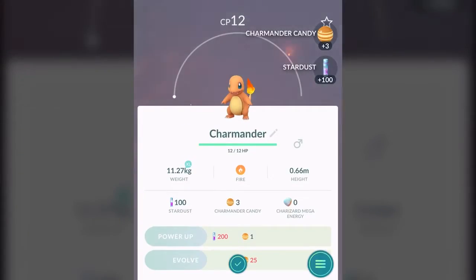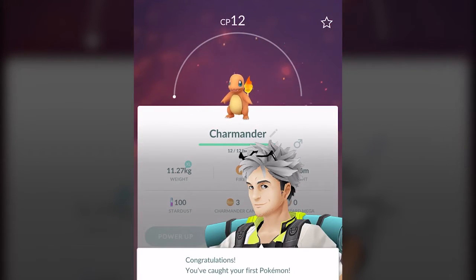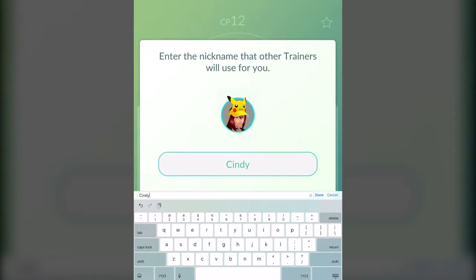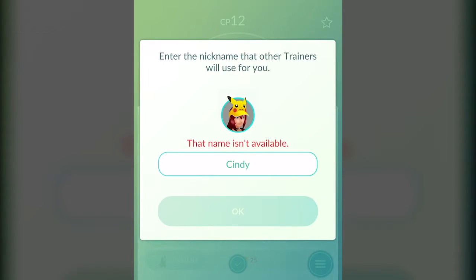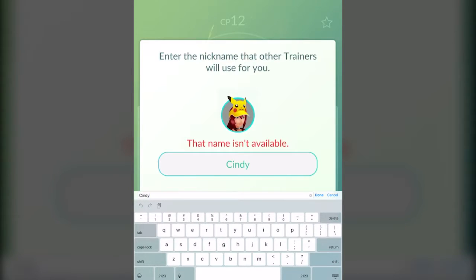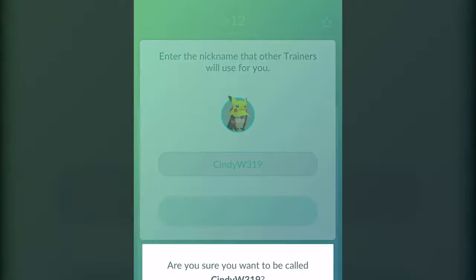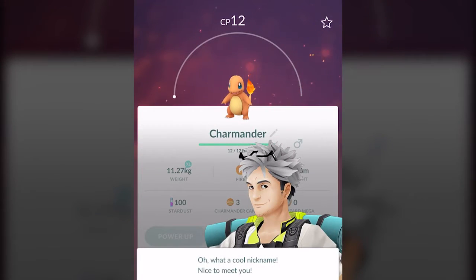Every time you get a Pokemon, it's going to register in your Pokedex, which is like a little encyclopedia of your Pokemon. At this point, you can give your nickname. You can use your real name — I'm just going to say Cindy. You do have to choose a name that isn't currently taken, so you can't necessarily use just your regular name. I'm going to do Cindy W. And I can say yes, and we can try to change it later as well.